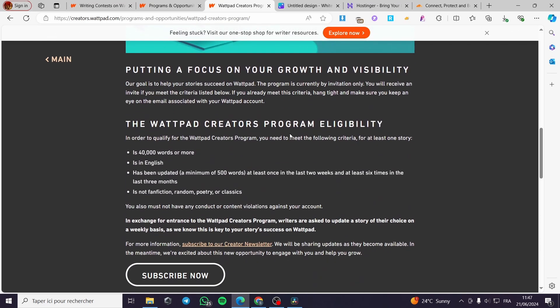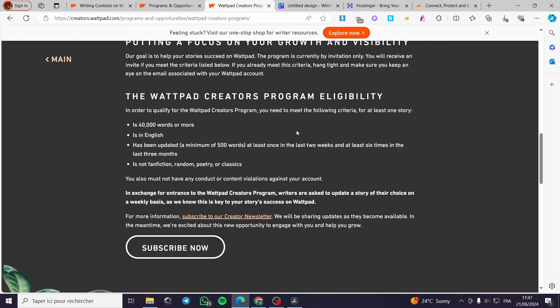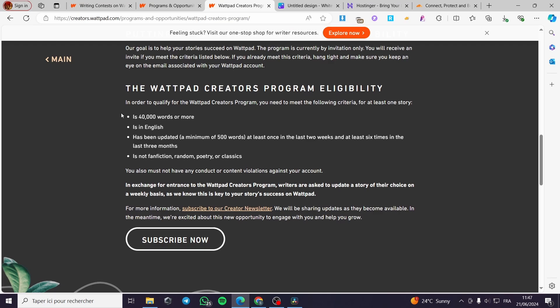For the Wattpad creators program eligibility, you can see here in order to qualify for the Wattpad creators program, you need to meet the following criteria for at least one story. We have 40,000 words or more in English, has been updated a minimum 500 words at least once in the last two weeks. Here we are talking about the update of the stories. And here we have the, not fan fictional, random or portrait or classic story.